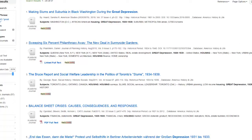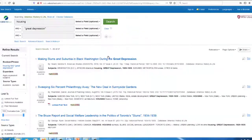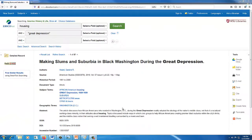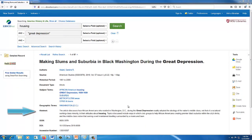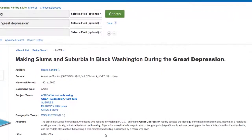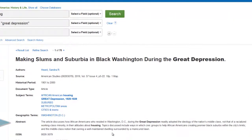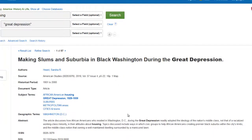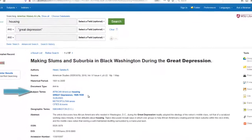Let's take a look at our results. The first result actually looks promising. The detailed record includes an abstract, which is useful in helping us determine whether the article is relevant to our topic. As we read the abstract, we should take note of any new terminology that we might apply to additional searches.